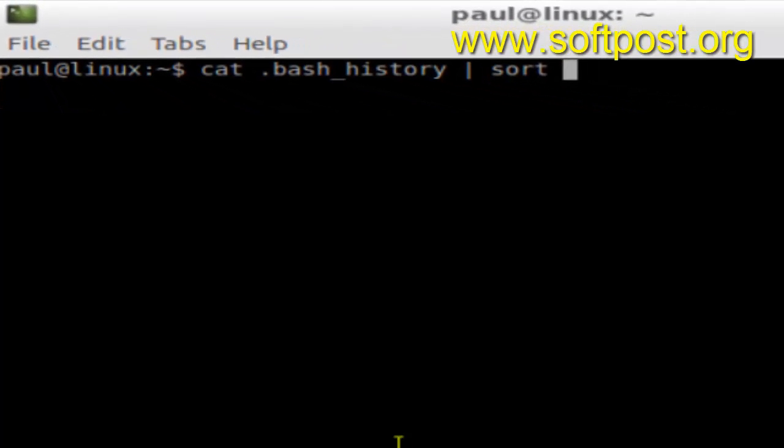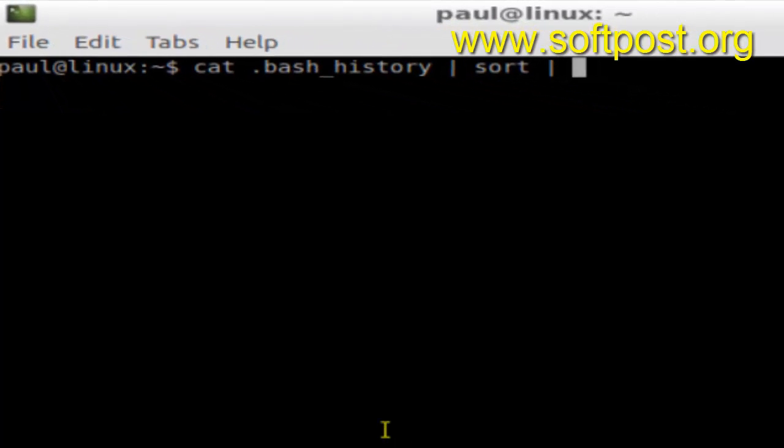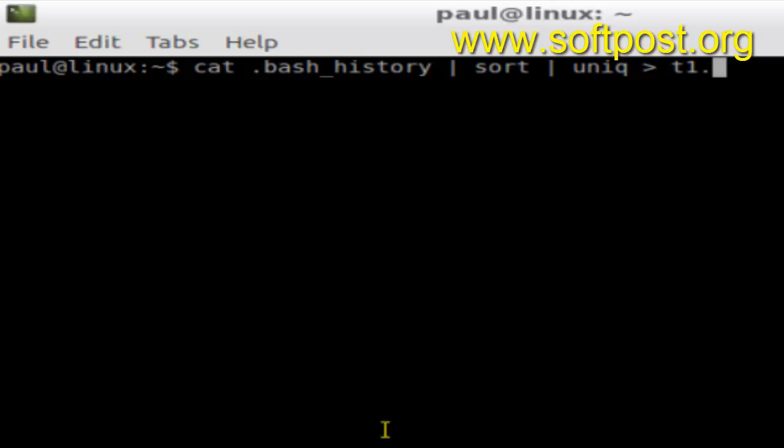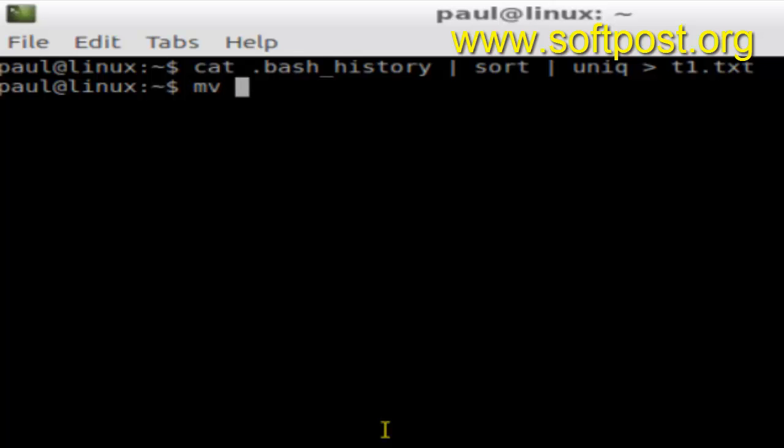Then get the unique commands from this one and just dump it somewhere else, say t1.txt. And then just move this file t1.txt to .bash_history.